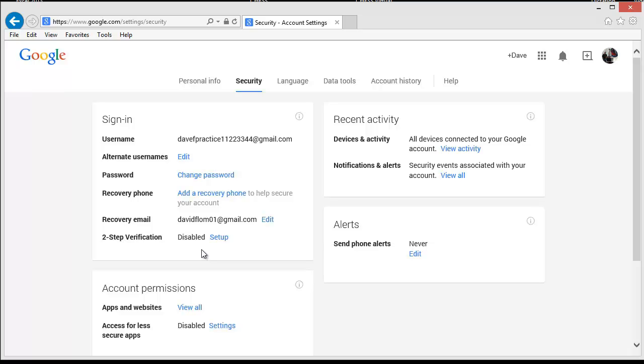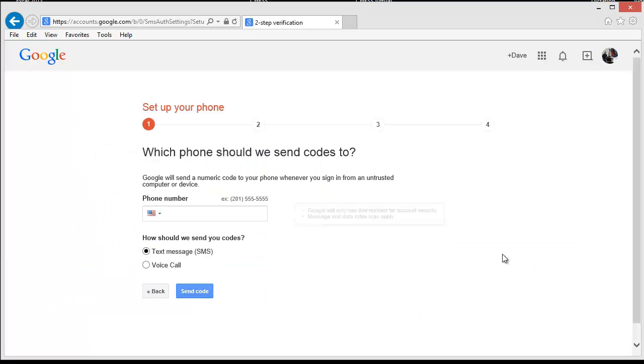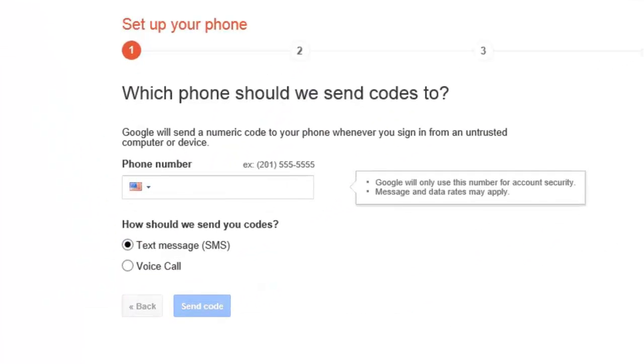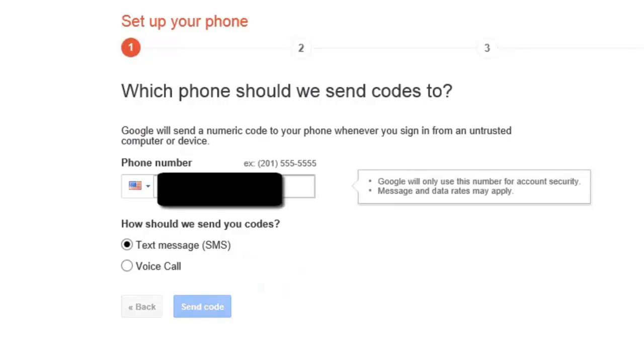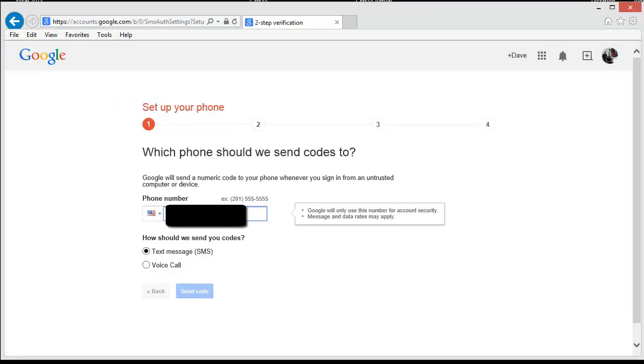We will review the steps for setting up your two-step verification next. Click on the Setup hyperlink. Click on the Start Setup button. In order to set up the two-step verification, you will need to give Google your mobile phone number. They are going to send you a code to your phone to confirm the phone number. Enter your phone number on the screen. After entering the number, click on the Send Code button.